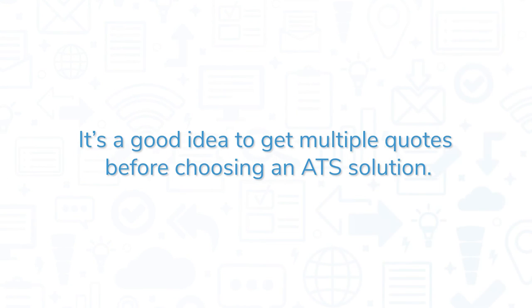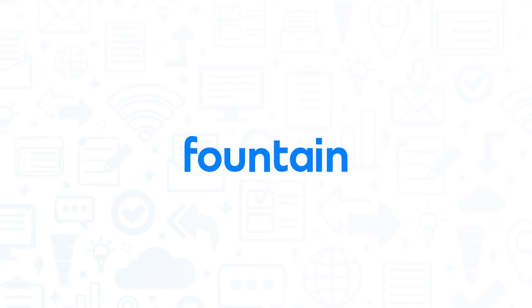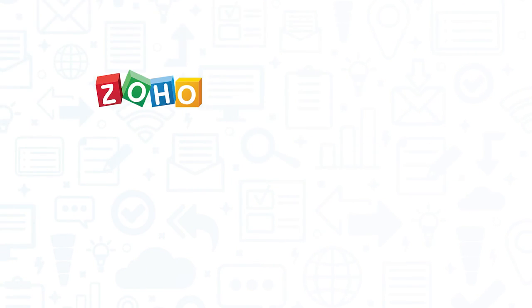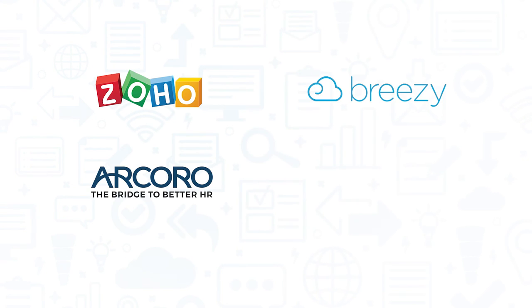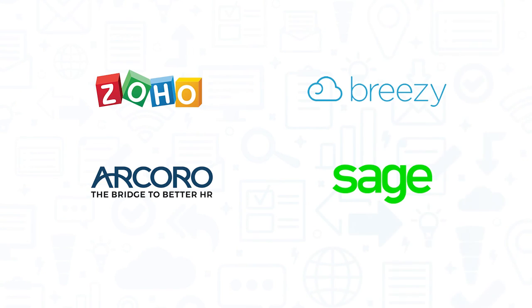It's a good idea to get multiple quotes before choosing an ATS solution. If you're interested in Fountain, you may also want to consider Zoho Recruit, Breezy, Arcoro, or Sage People.